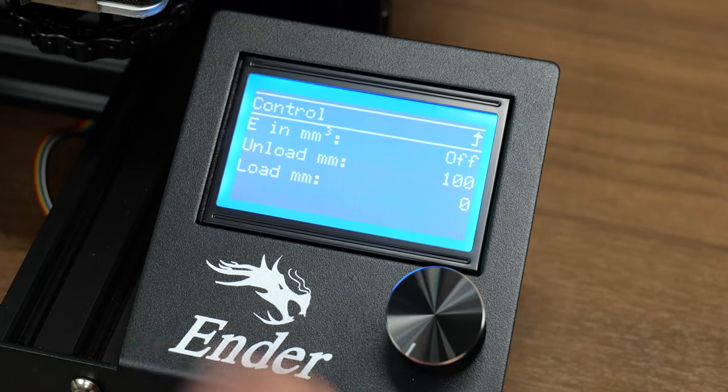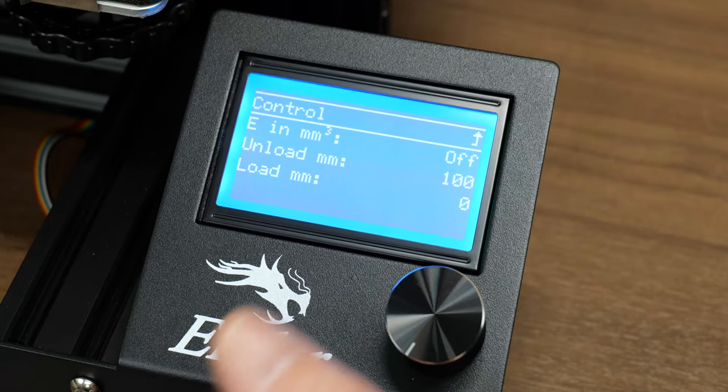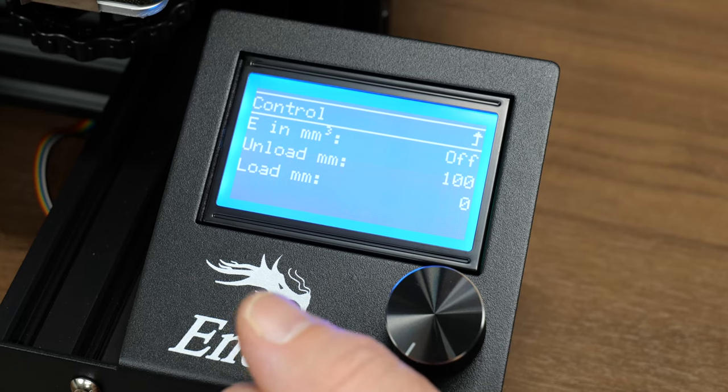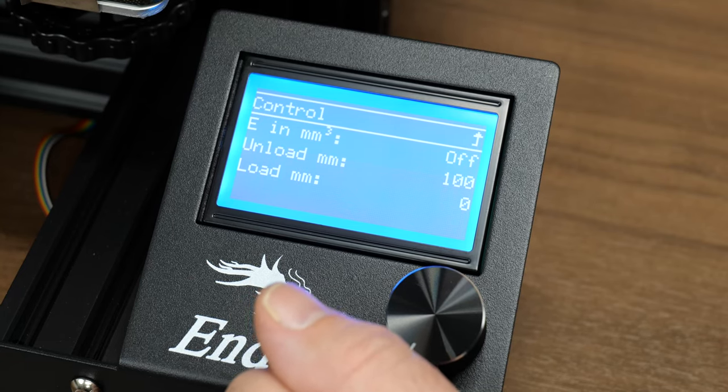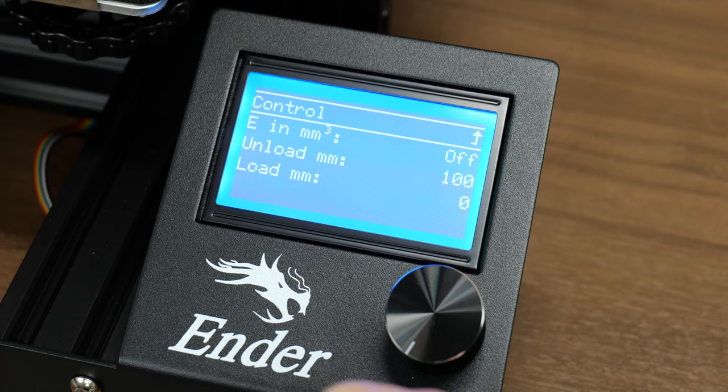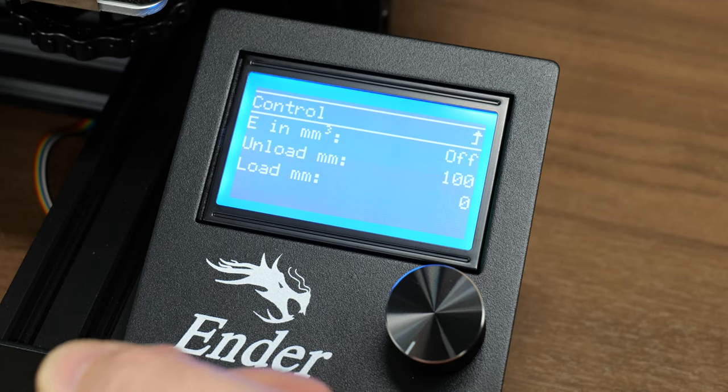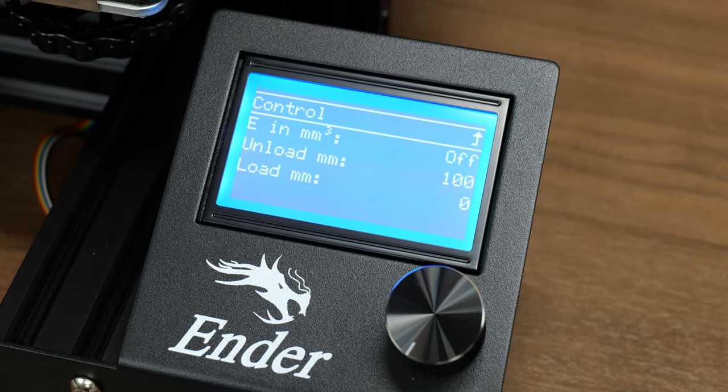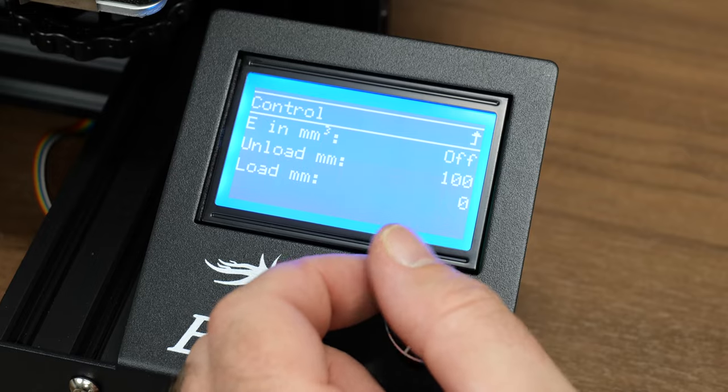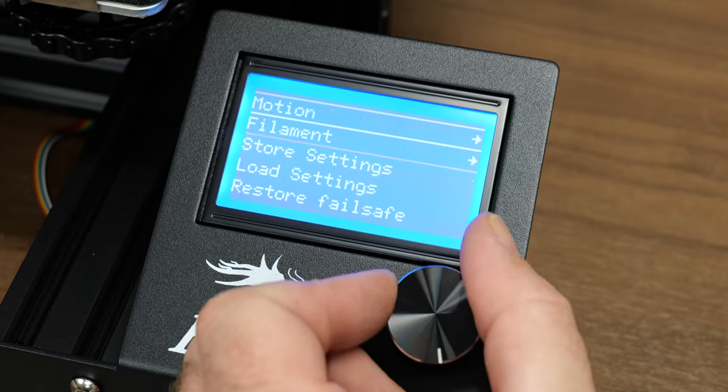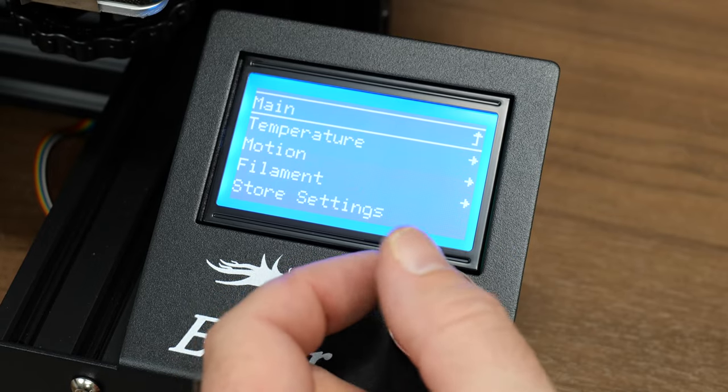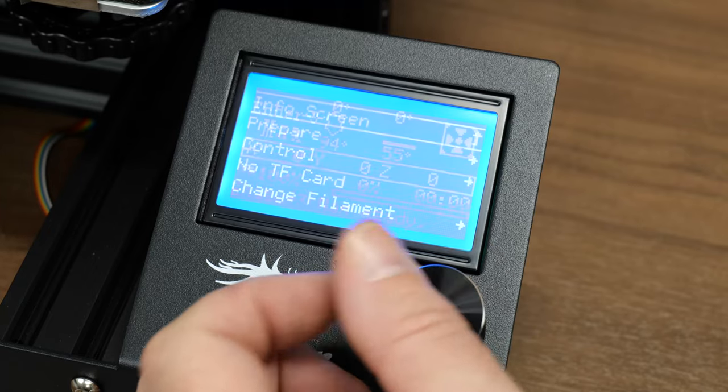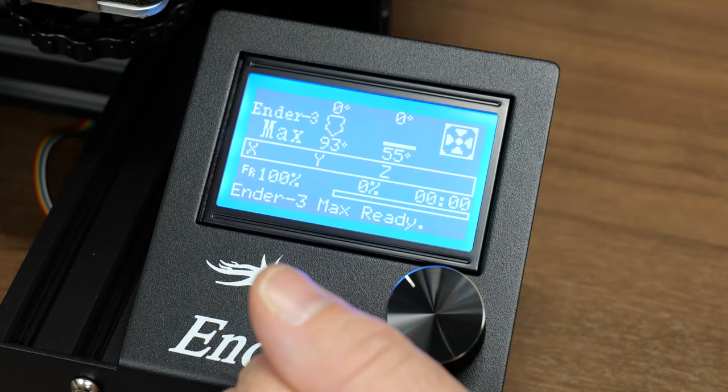From there, this is where you can load and unload your filament. I always recommend doing it manually. Don't let the machine do it. Because I like to heat up, push a little bit of filament through when I'm changing filament, see it coming out and then pull really quickly. The machine doesn't do that. So that really completes the screen control tutorial. It is actually extremely easy to use. So let's move on.